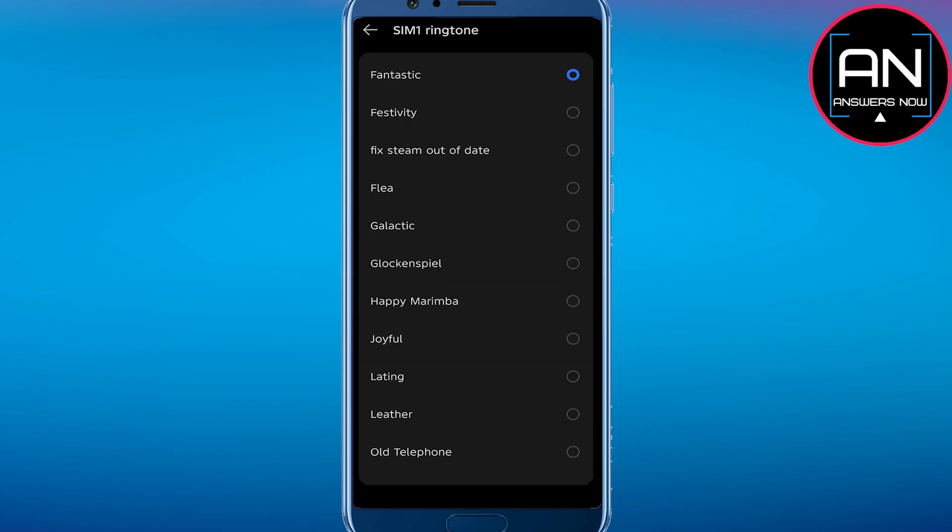If you have multiple SIMs, you can easily choose between any SIMs, SIM1 or SIM2, for which you want to set the ringtone. So I'm going for this SIM1 ringtone.